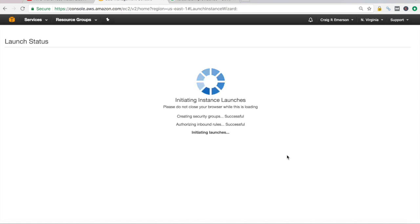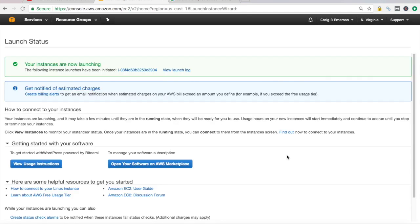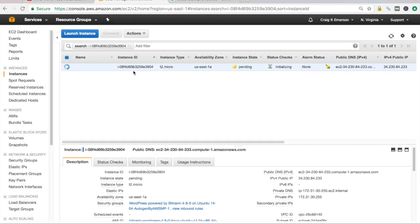So this is going to take a few minutes here to start that instance. As you can see, it's in a pending state. So we'll come back when that is running.